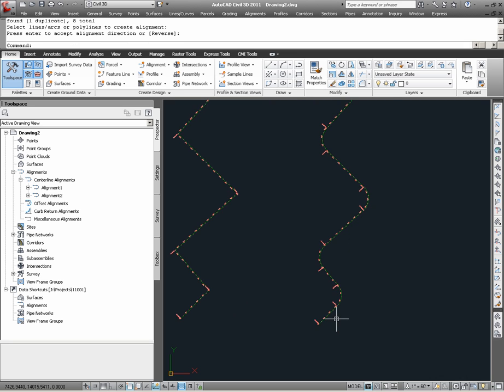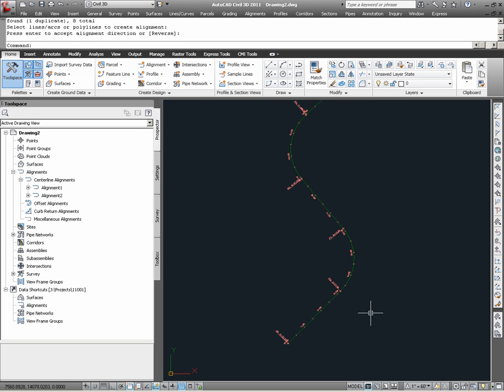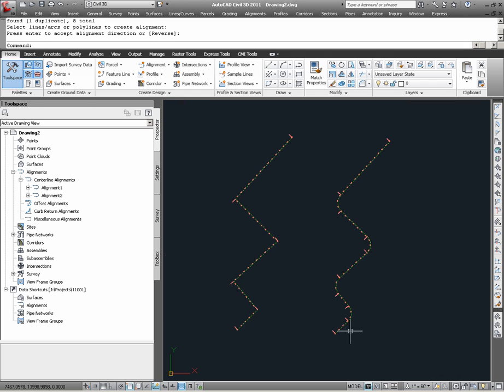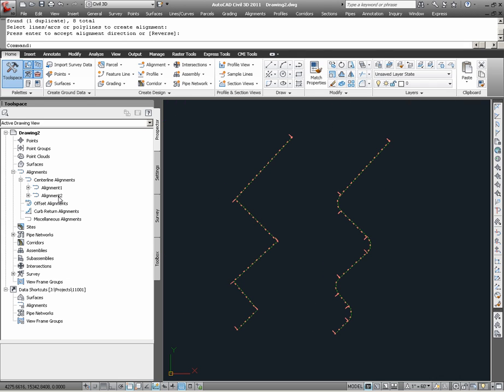Having completed the process, I appear to now have an alignment number 2. Checking under Tool Space and Prospector, I can verify that I do in fact now have two alignments.